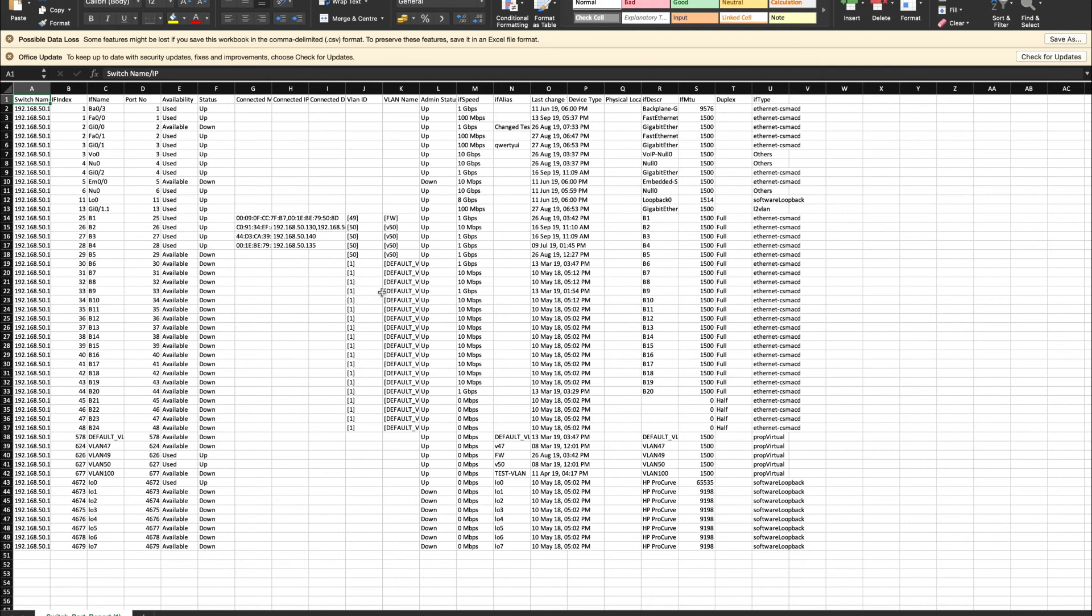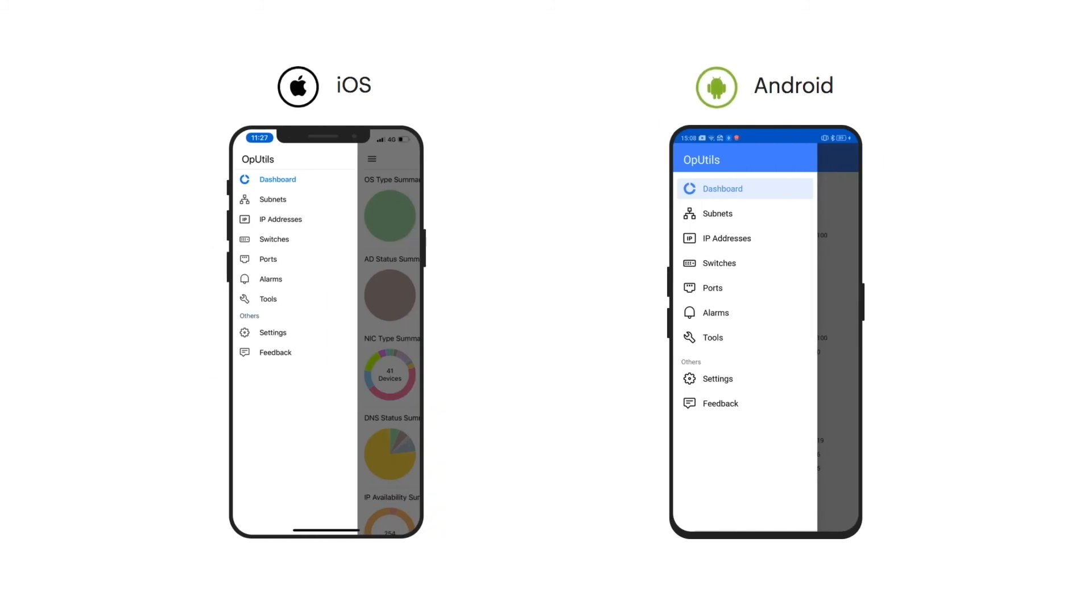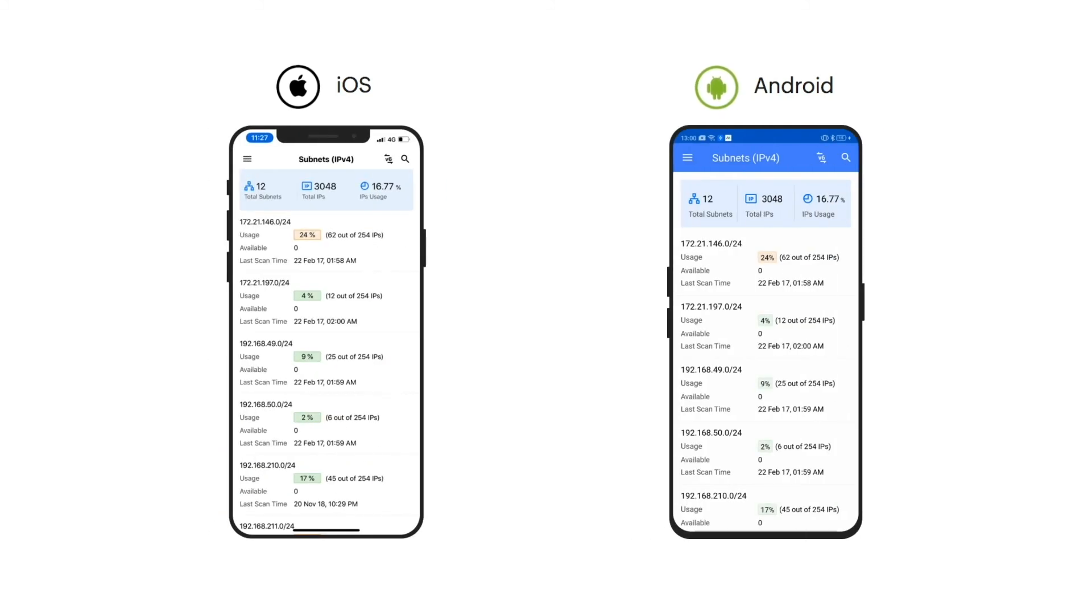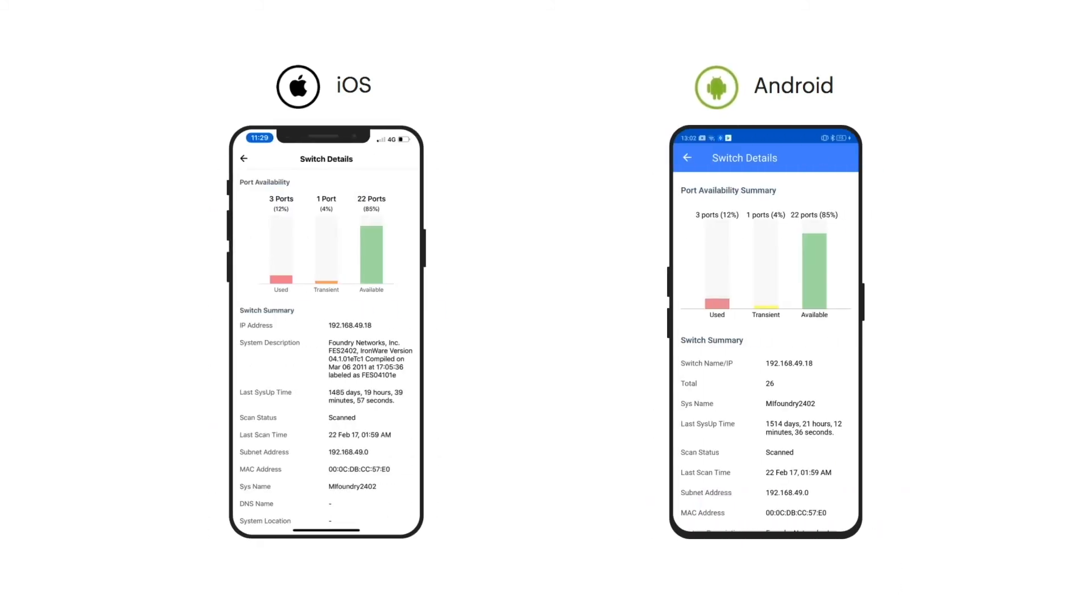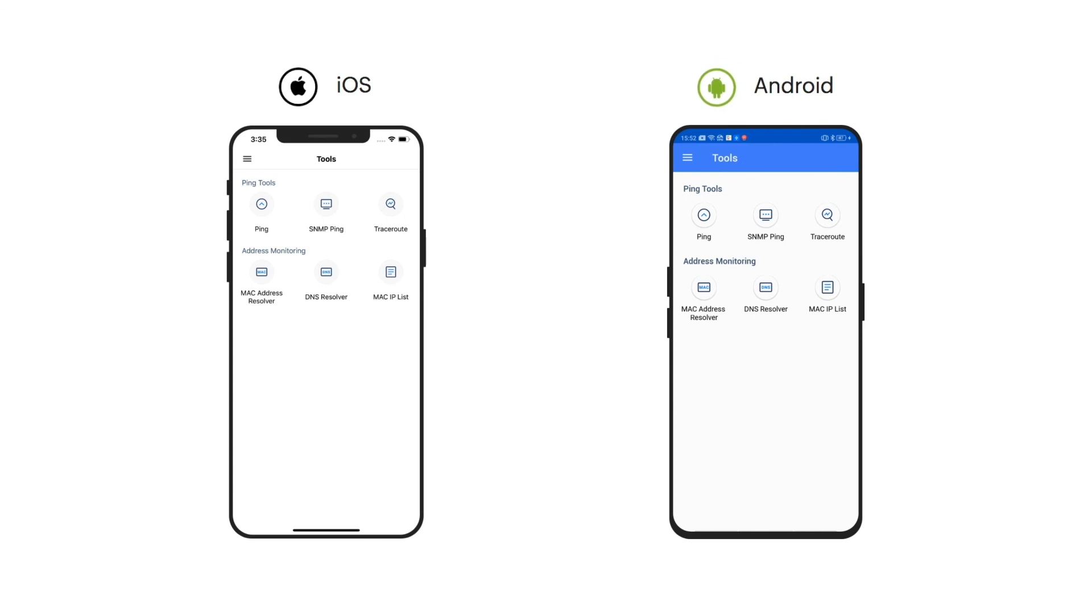Monitor your network ports on the go with OpUtils iOS and Android mobile apps, which seamlessly integrate with your on-premises deployment.